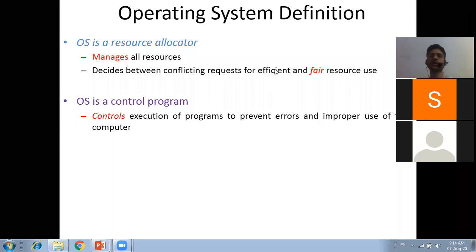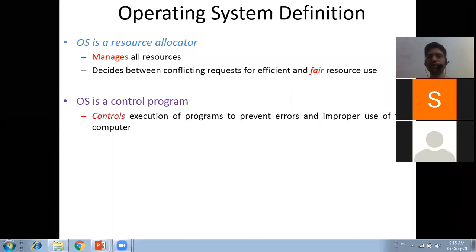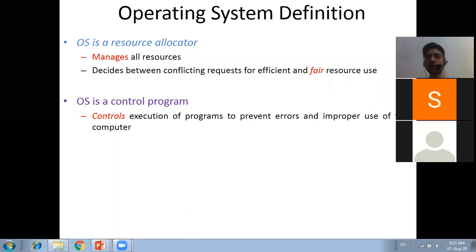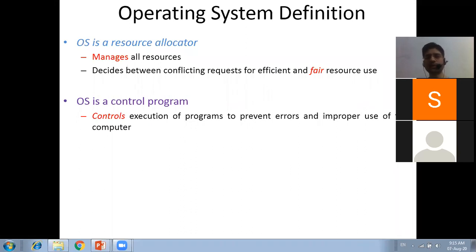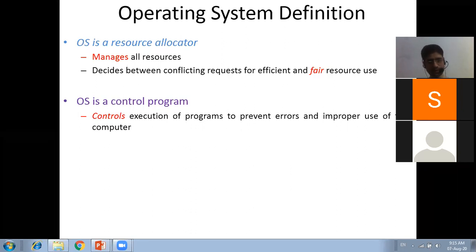Improper use of a computer can include a hacker taking control of your system and impersonating you. Viruses can corrupt application programs - for example, if one GB is allocated to an application and a virus corrupts it, it may demand up to 10 GB of memory space, but the operating system is smart enough to identify these kinds of things. This is why the operating system is a control program - it controls execution of programs, prevents errors, and improper use. Have you heard about firewall?